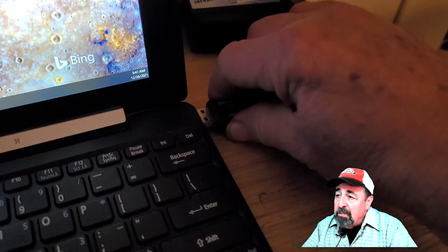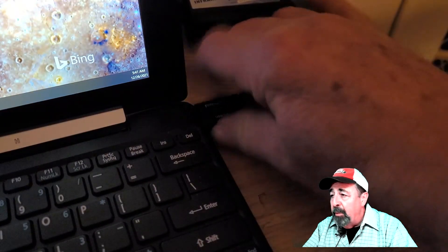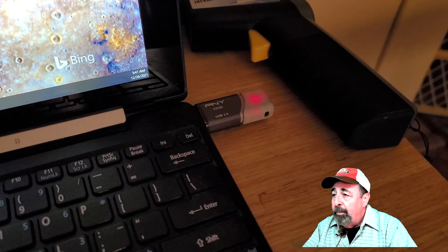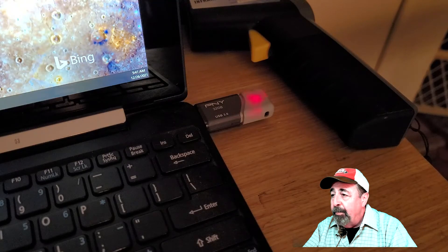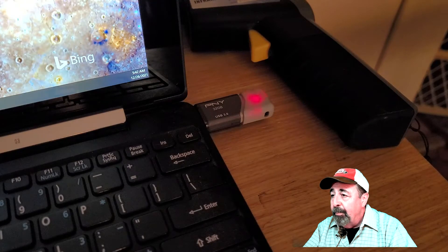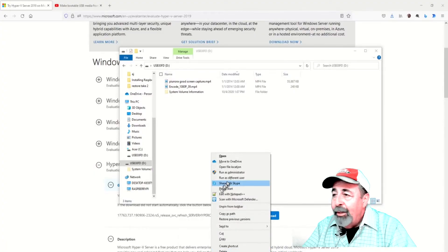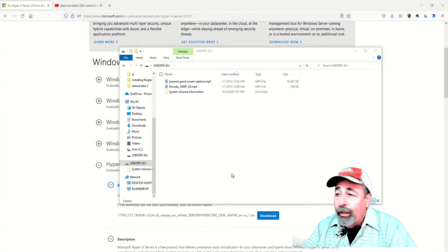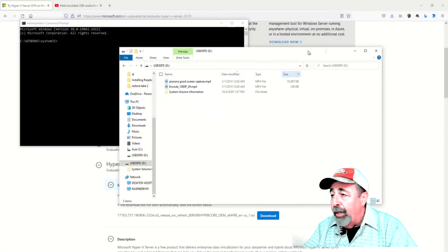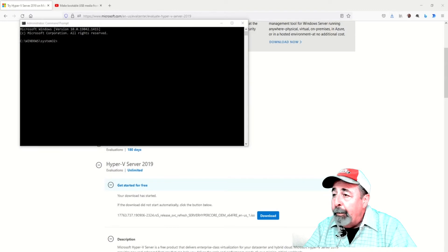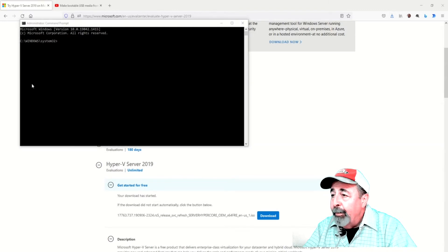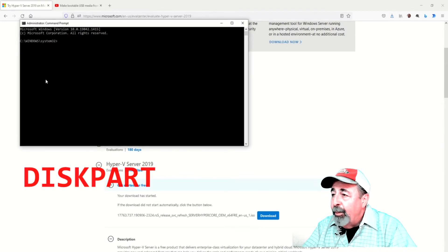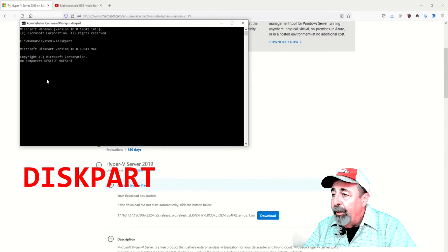Let's plug in the USB drive. You want to launch the command prompt as administrator. Run the diskpart command.